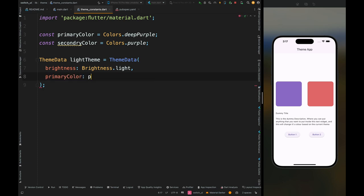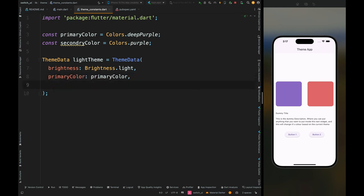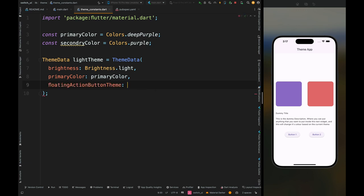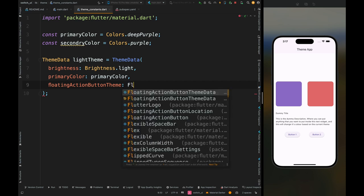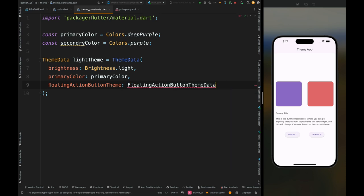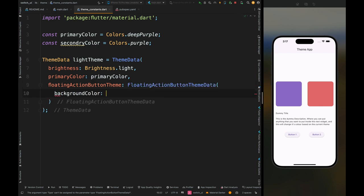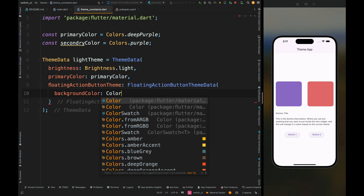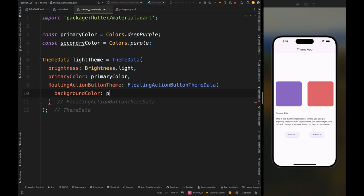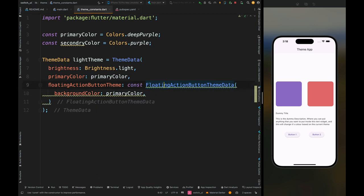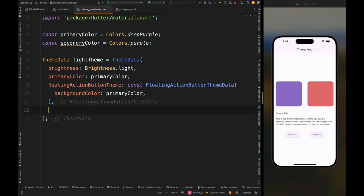Define the theme for specific components. For the floating action button, add FloatingActionButtonThemeData and set its background color to primary color. Now wherever you have used a floating action button in your UI, this color will apply by default because we manually set this color for it. Next, since we have two elevated buttons, let's also create a theme for them.